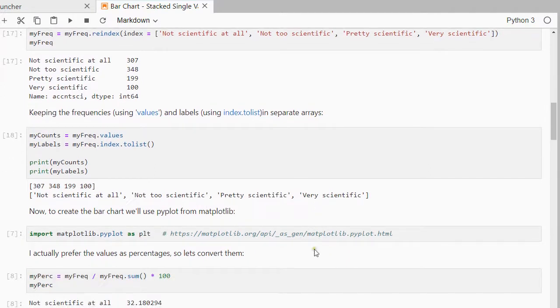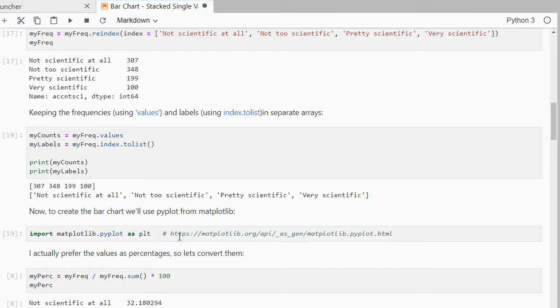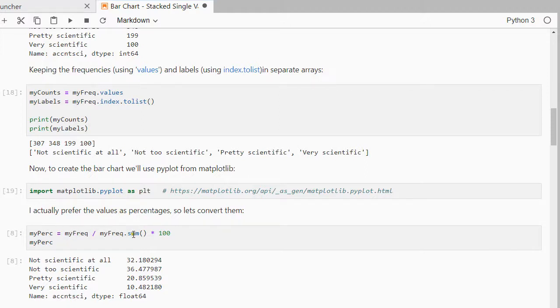Now to create the bar chart I will actually use matplotlib and then pyplot. And I want them actually as percentages, so I'm going to divide the frequencies by the sum of the frequencies and then times 100. That will give me percentages.